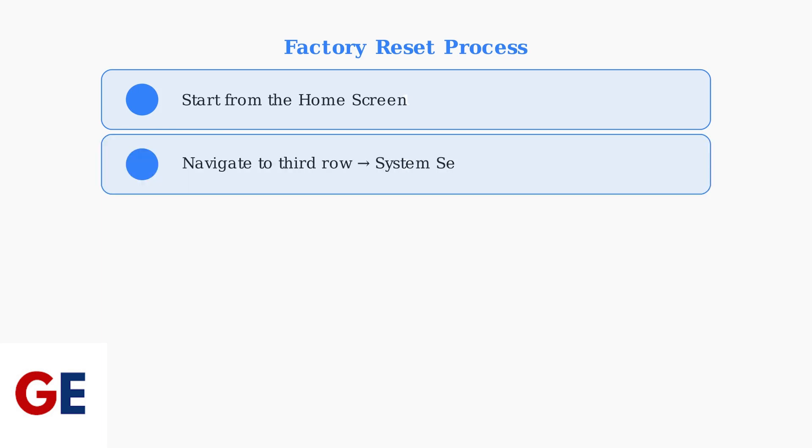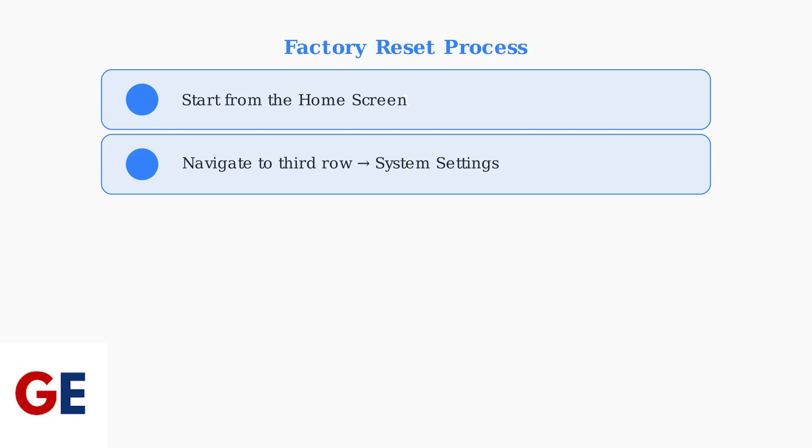Step 2: Navigate to the third row on your home screen and select System Settings. This is where you'll find all the device configuration options.